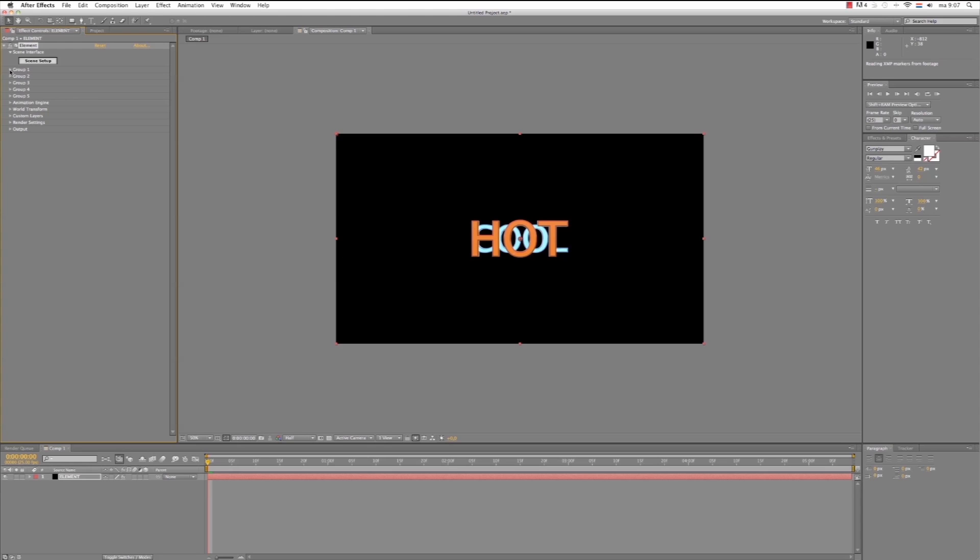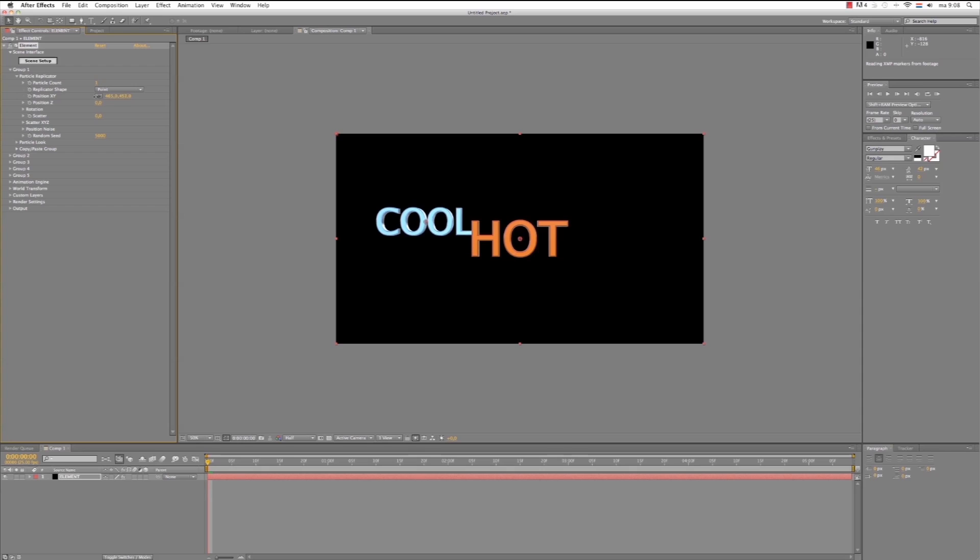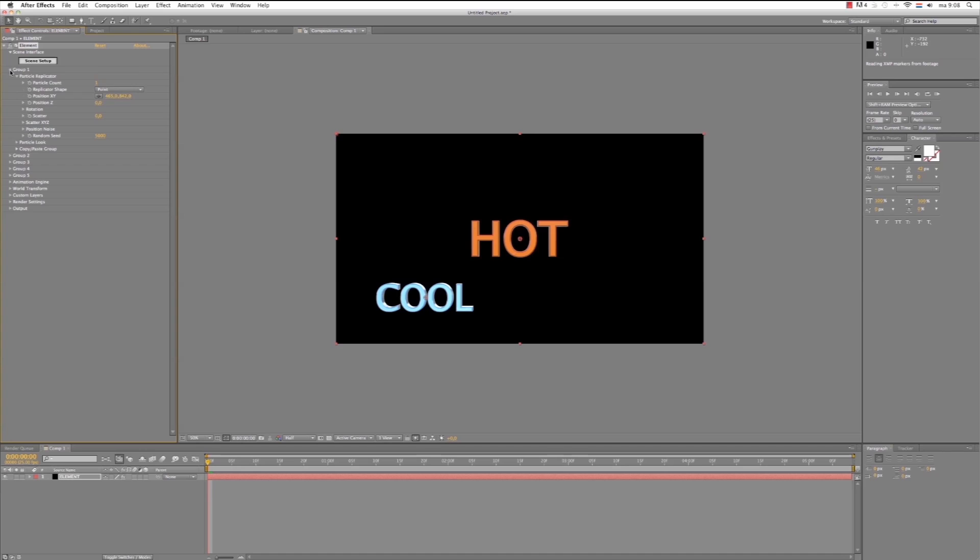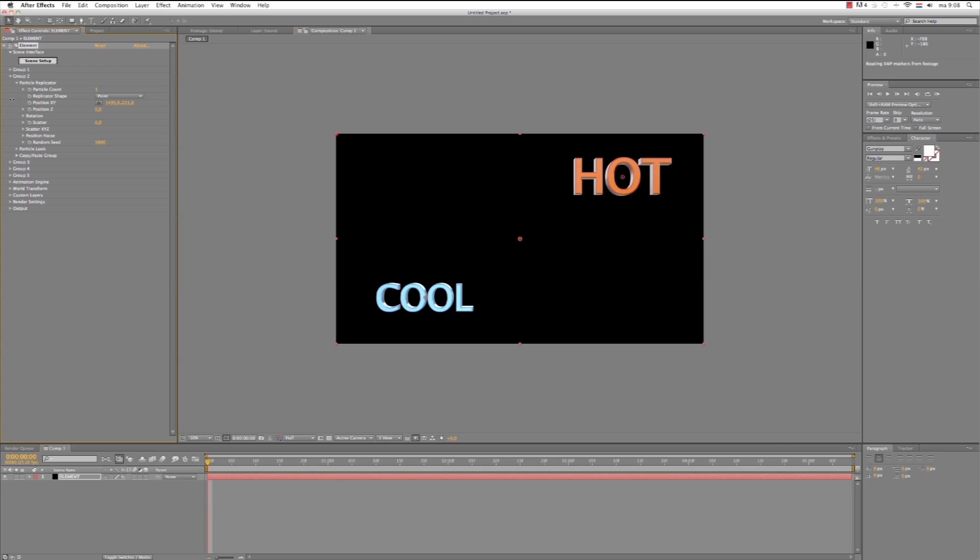Yeah. Our Group 1, it was the Cool Text. Or the Particle Replicator. Let's reposition the text where we want it to be. Right about here. And the same goes for Group 2. Particle Replicator. And position where you want the text to be. Hot. Okay.